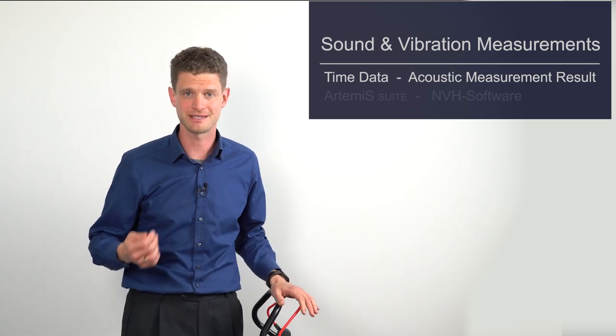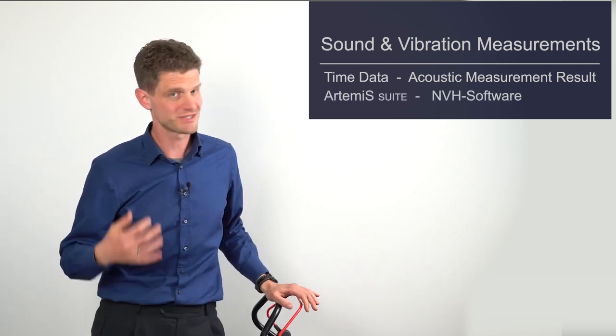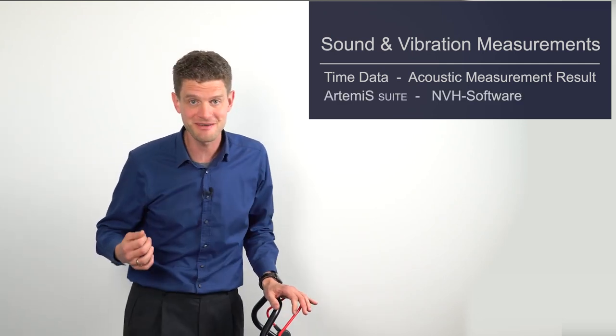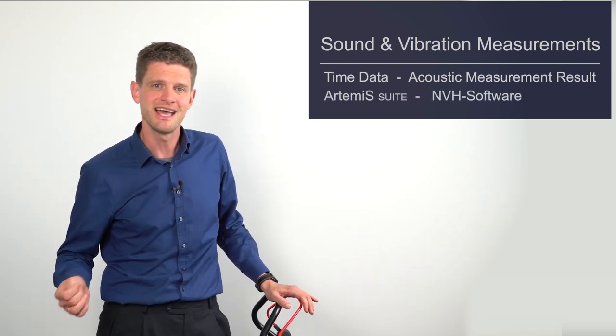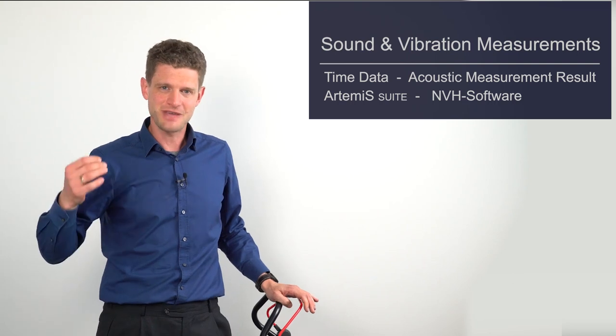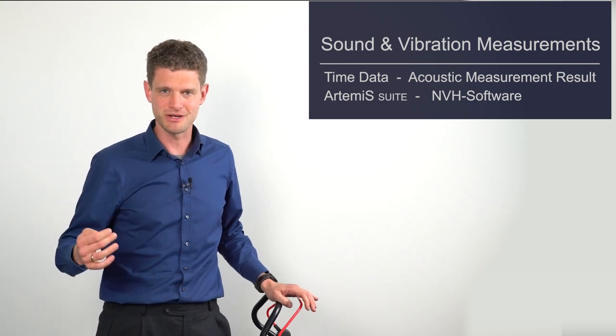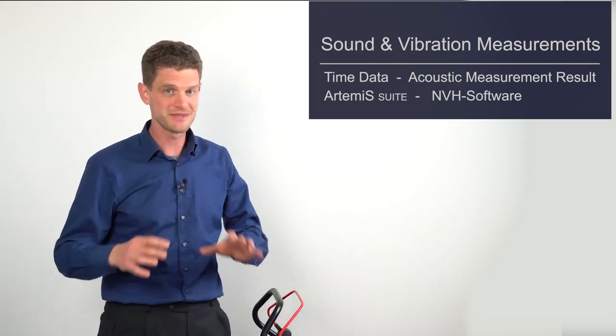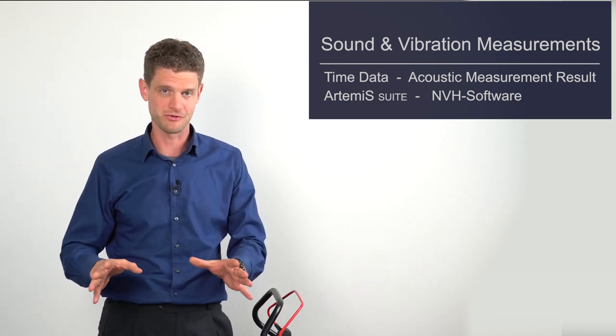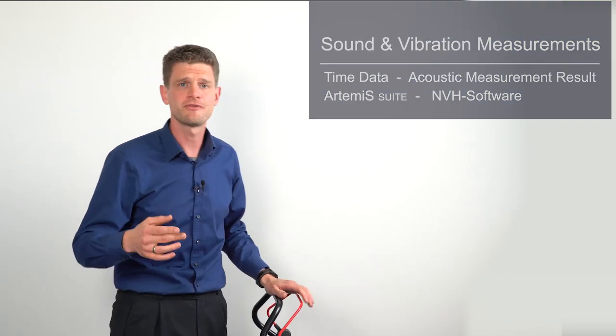For that, I use Artemis Suite, which is definitely my favorite software for NVH tasks. So if you have Artemis Suite and want to know how to work with the program, this tutorial is perfect for you. But also for all those of you who just want to know how to deal with acoustic measurement, this is a general tool.